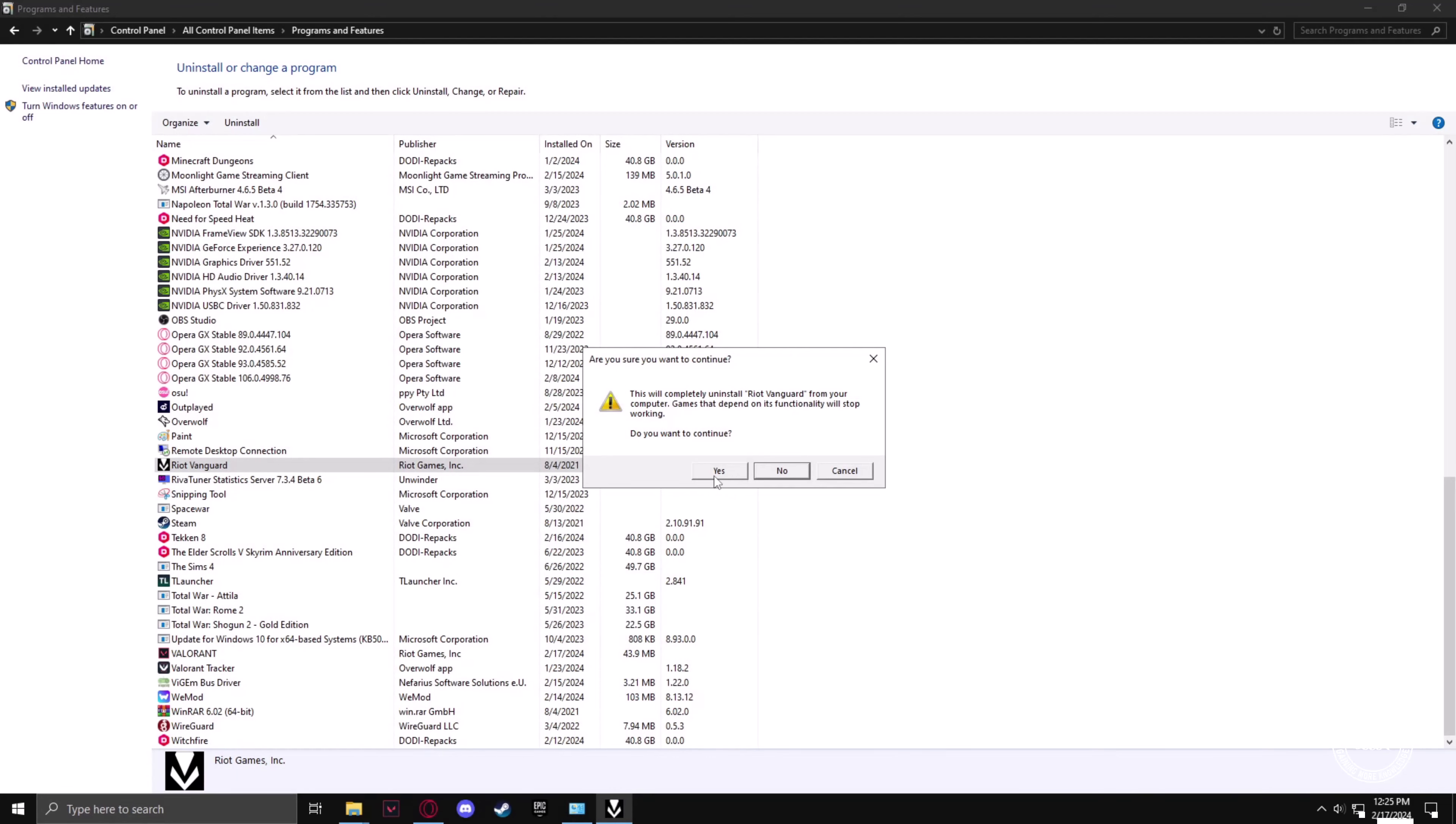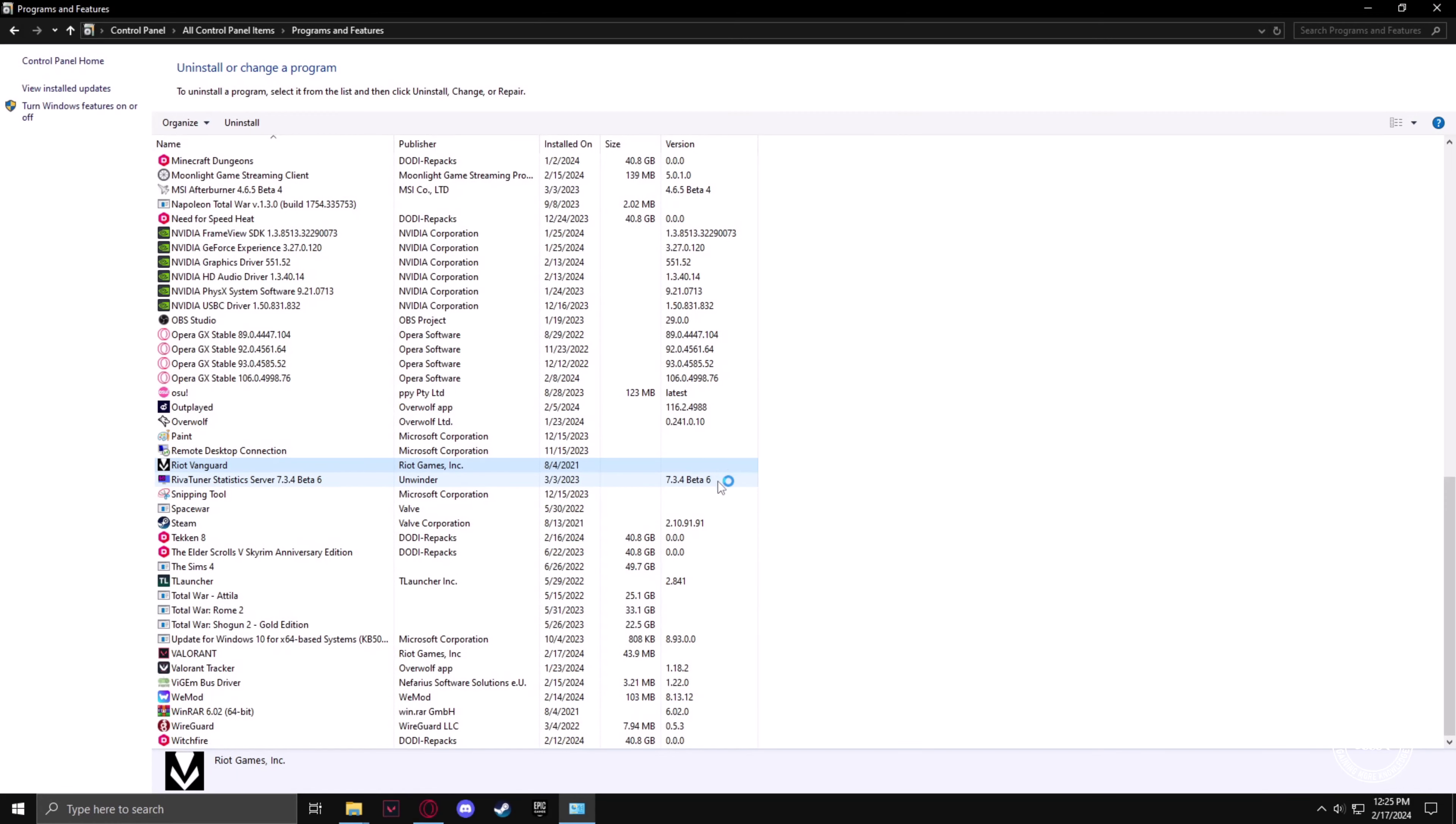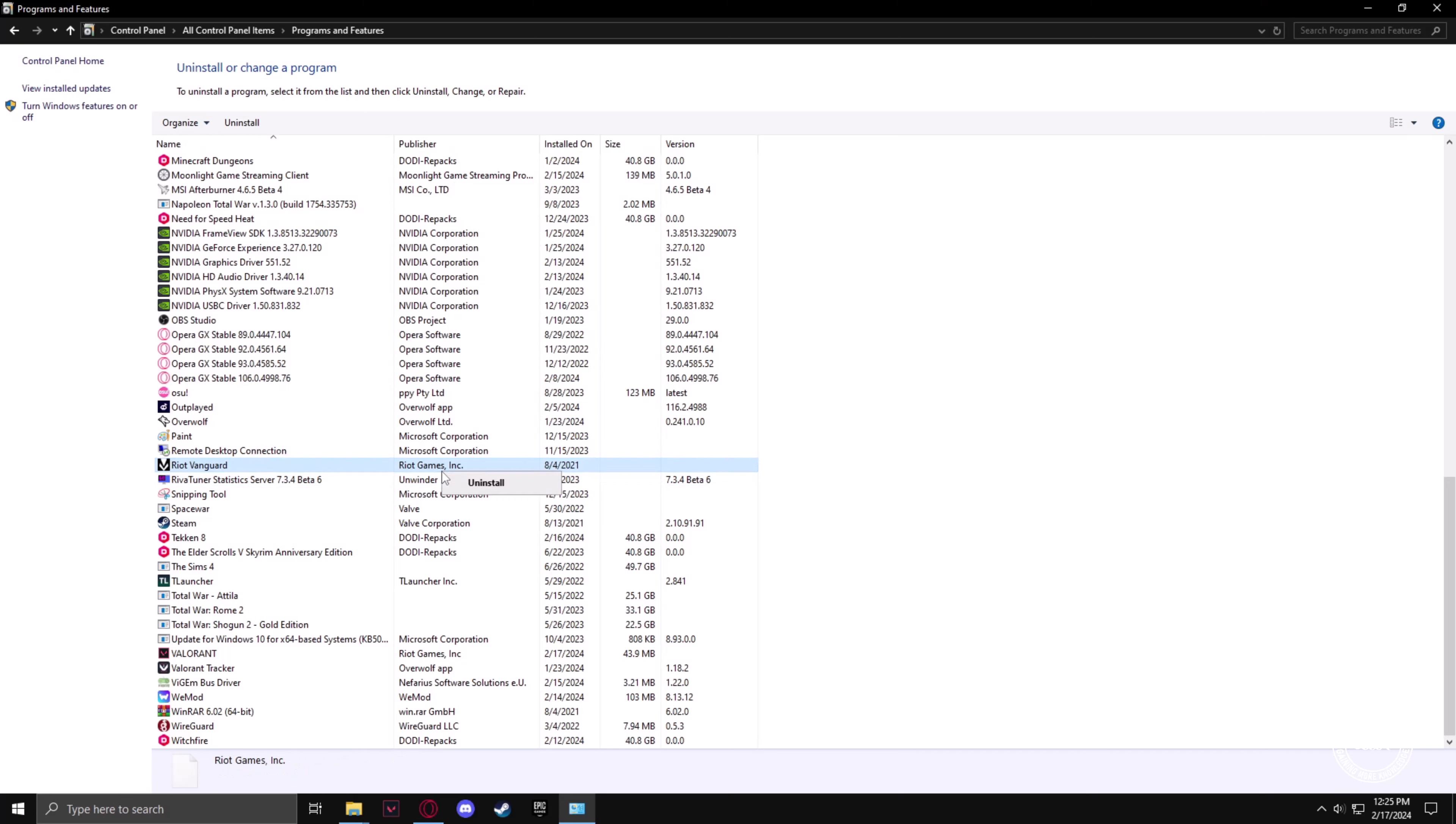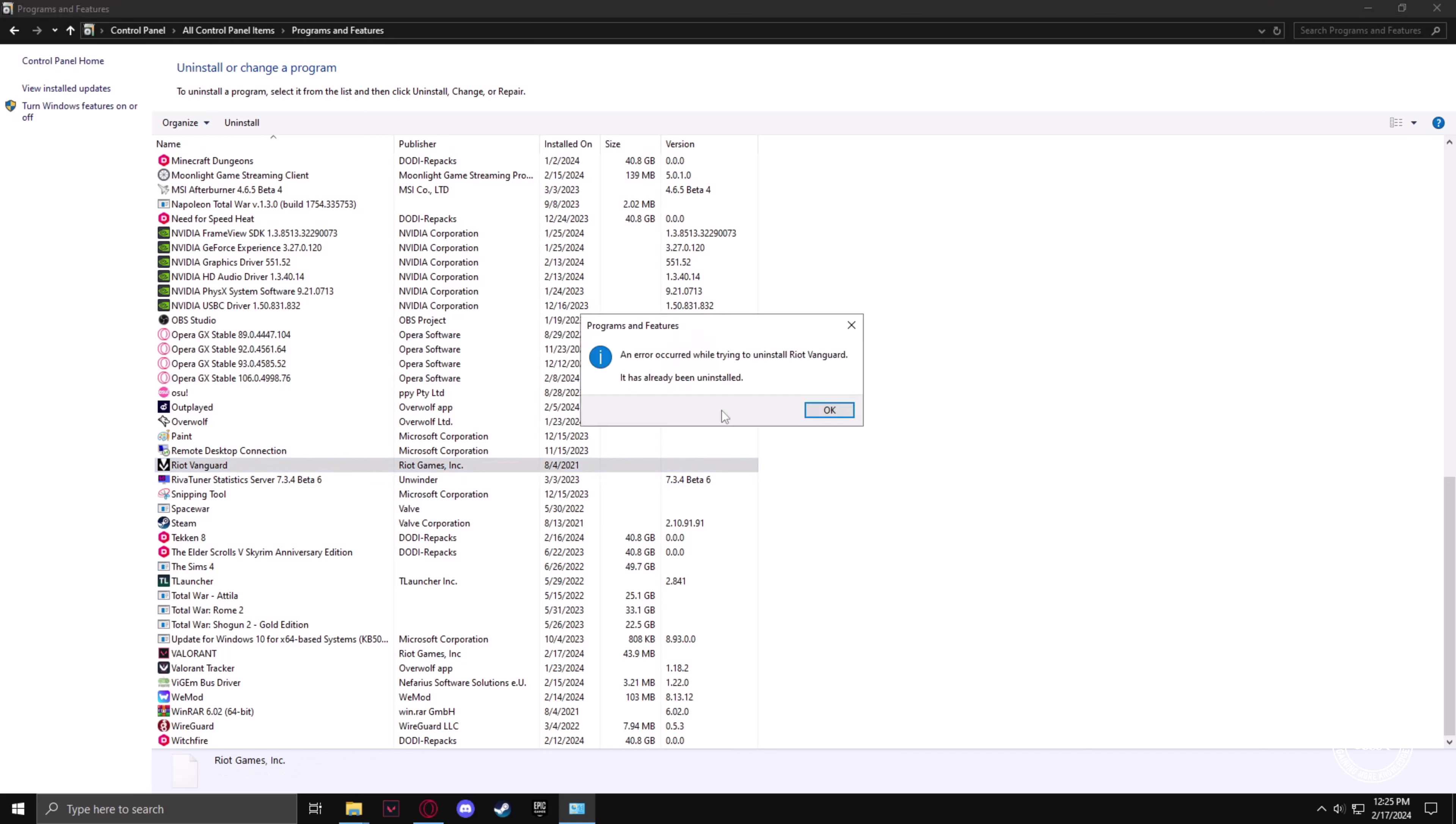Now click on Yes. Now the Riot Vanguard should uninstall in a few minutes. Double click again to make sure the program is uninstalled, and it is already uninstalled.